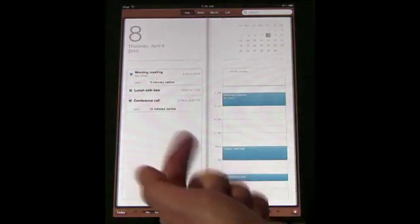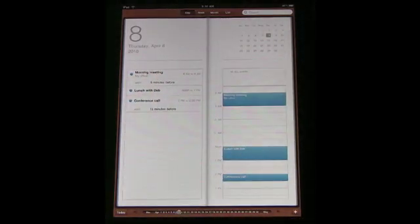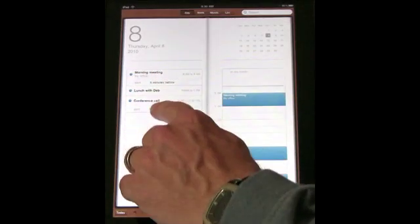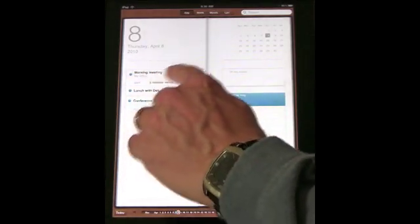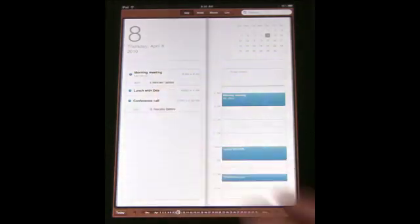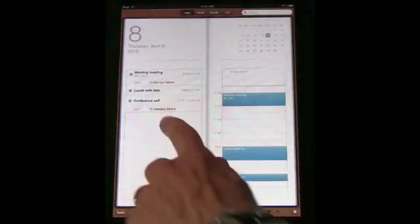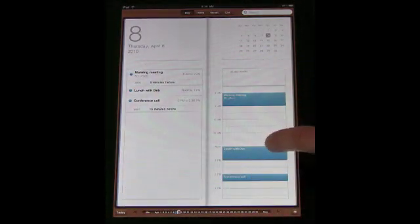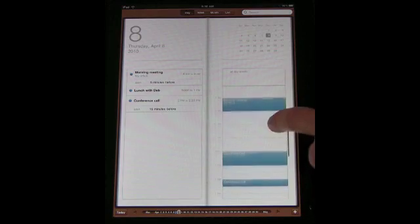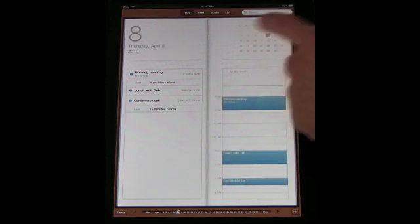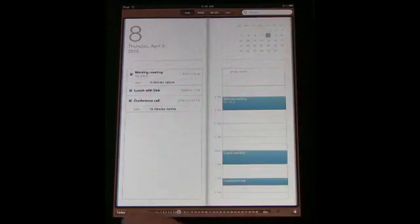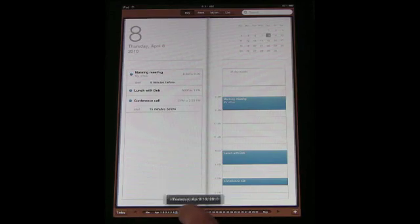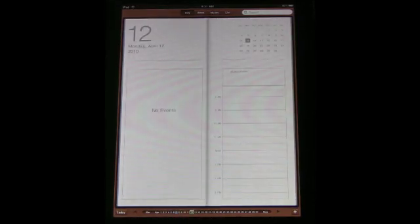You can see a list of all your events of the day there with some of the details like the times and the alerts listed, and you also can see a timeline here that you can scroll up and down. You can use this to jump days or you can use the bottom row here to scroll around between days.